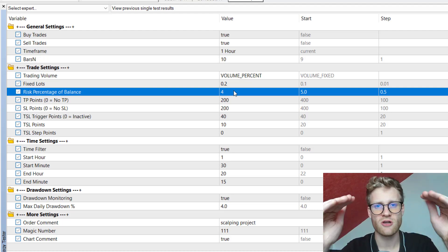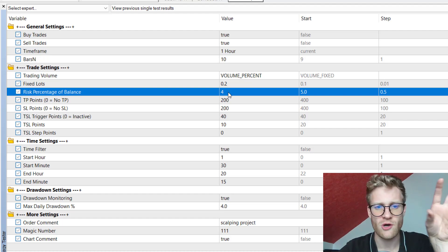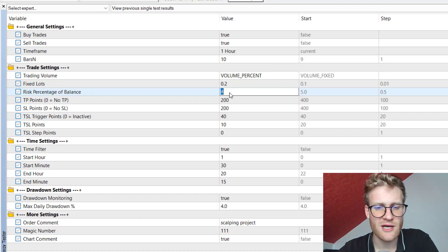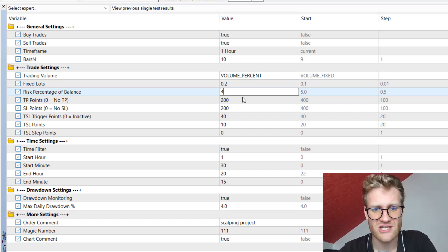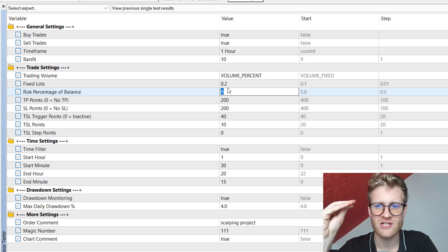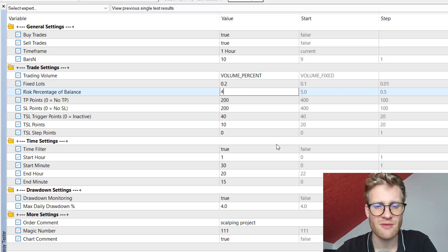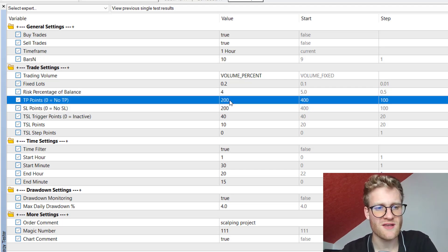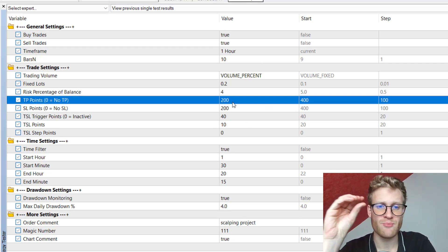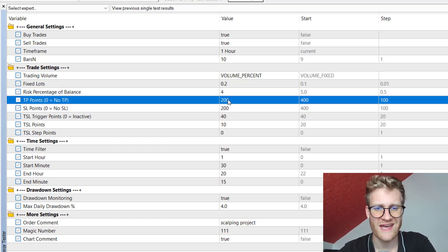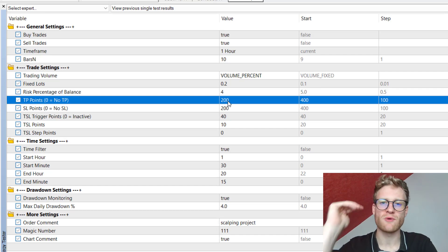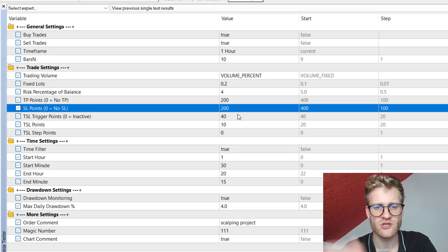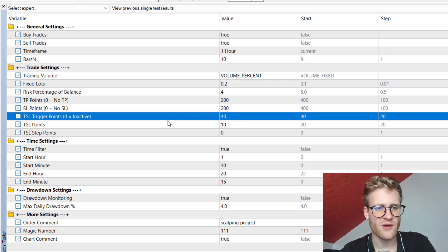With percentage mode, if the initial stop loss is reached you will lose around the percentage you defined — for example, three, four, or five percent of your balance. Please make sure you do not set this number too high, because slippage on entry can cause the actual loss to exceed what you configured. Then we have the TP points and SL points inputs, which define the take profit and stop loss levels relative to the entry price. For buy orders, the TP is 200 points above and the SL is 200 points below the entry.